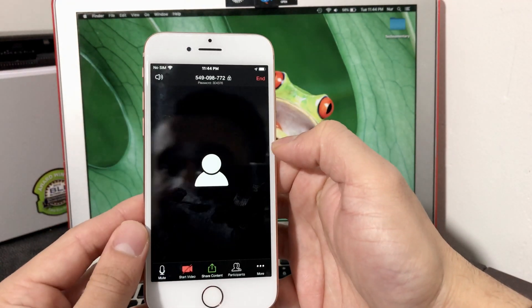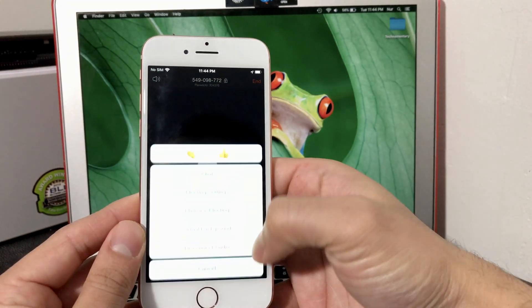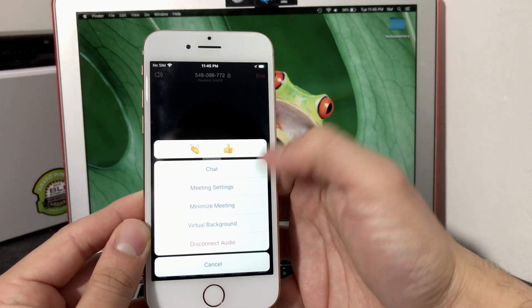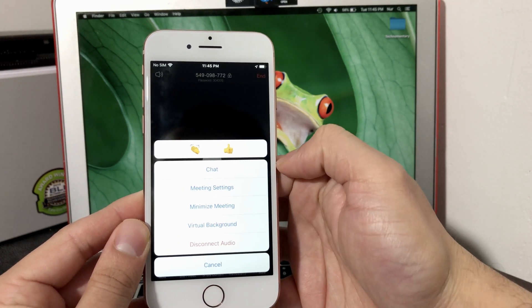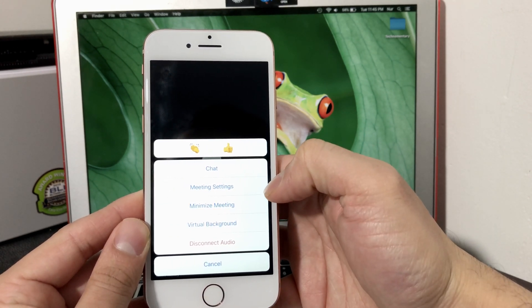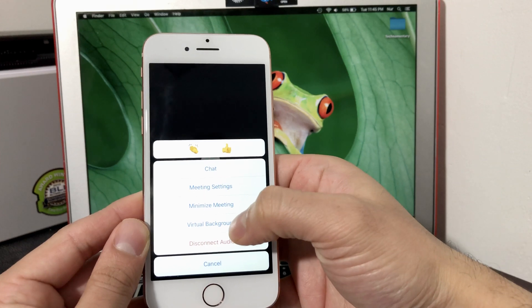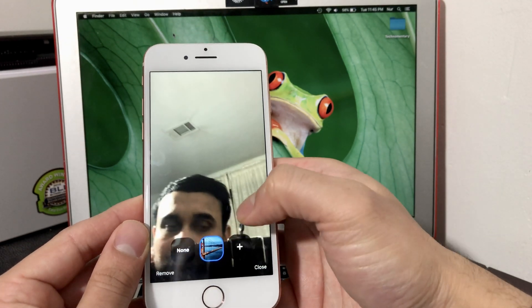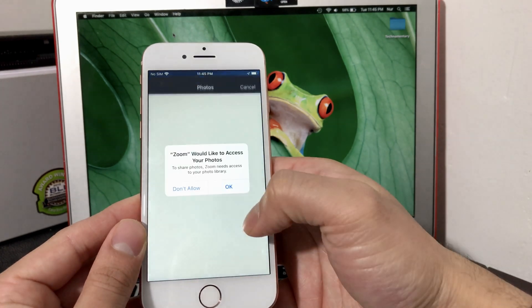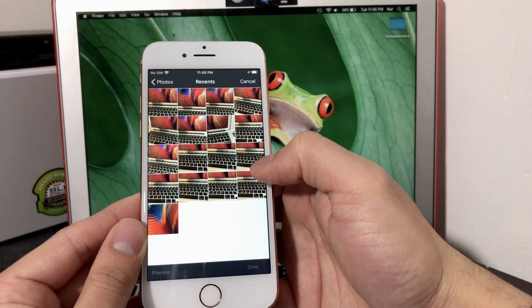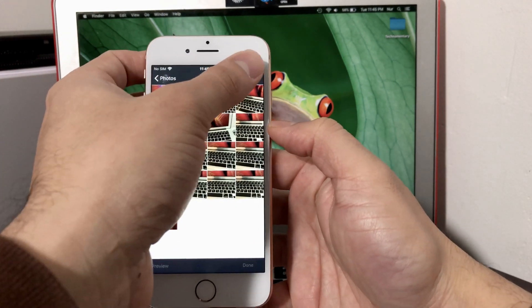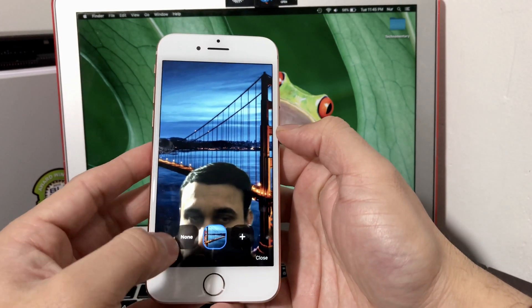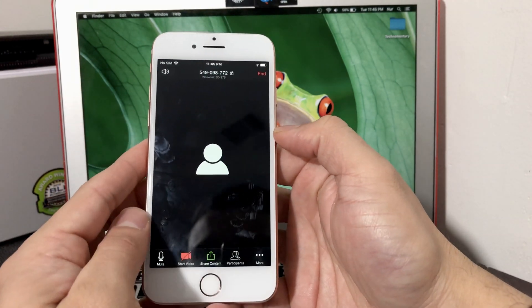Lastly, there's also the More option which allows you to do a couple more options such as Chat, Meeting Settings, Minimize Meeting, Virtual Background. If you want to set up a background, as you can see here, you can do that, or you can add your own from your actual photo by hitting Okay. That's another option that you can do as well.